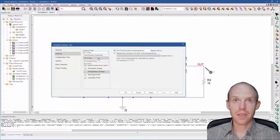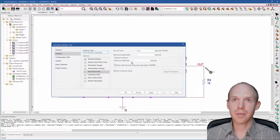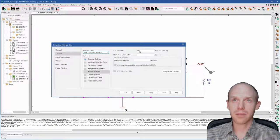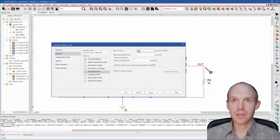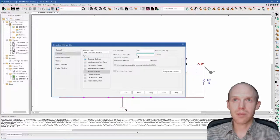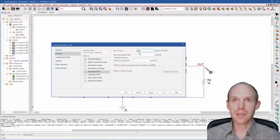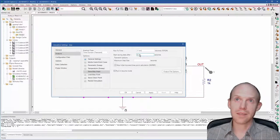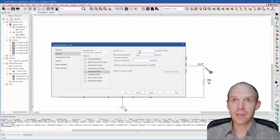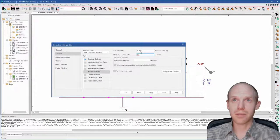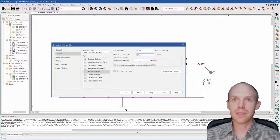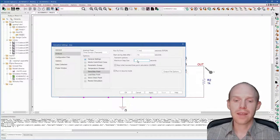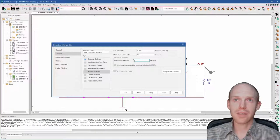So the next type is the transient analysis. This one has a run to time, a start saving after time, and a maximum step size here as the main three parameters. You just normally start with the runtime here. But this one start saving after is if you want to do just an analysis on the steady state part. So you can run this one first, and then if you find it reaches steady state at one millisecond, you can do something like run it for 1.1 milliseconds and start saving after one millisecond.